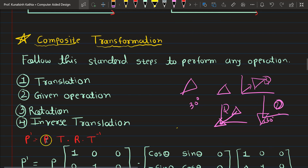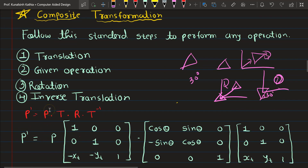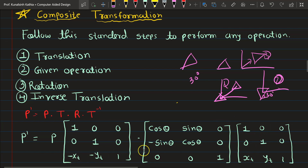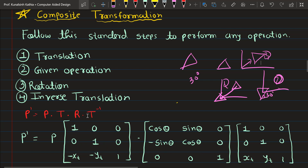Here is the standard equation for composite transformation: P, then T (translation matrix with tx and ty), then the rotation matrix (which is the counterclockwise rotation matrix), then T-inverse to bring it back. You can notice that T and T-inverse are the same but with negative signs in front of each other. Now let's take a scaling numerical example.